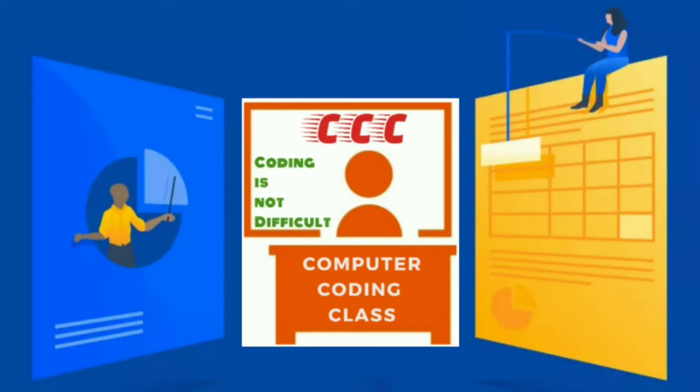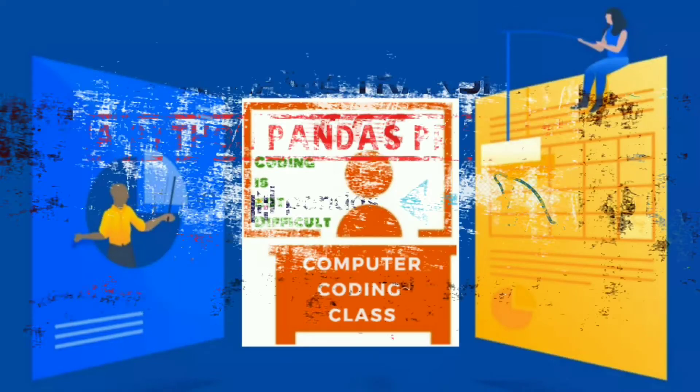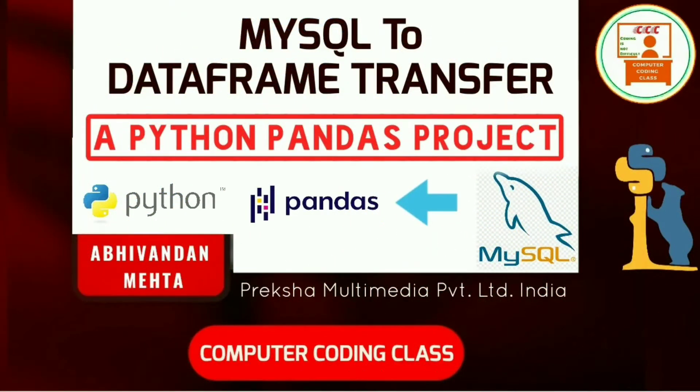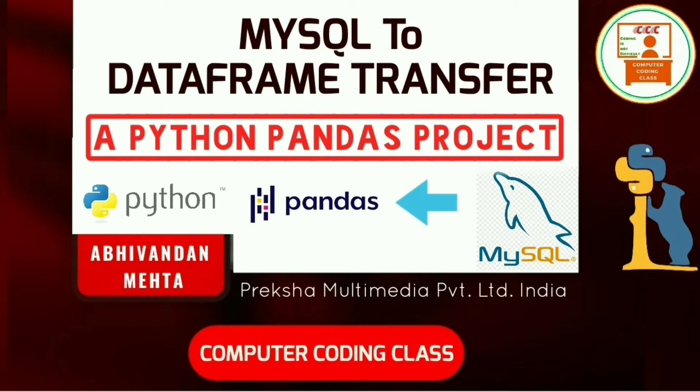Welcome to computer coding class. Today our program is how to transfer MySQL table to pandas data frame using Python MySQL connector.